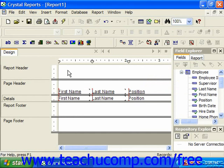Oftentimes you may need to create and apply multiple filters in order to display the data that you want. You can apply multiple filters while using the Select Expert dialog box.